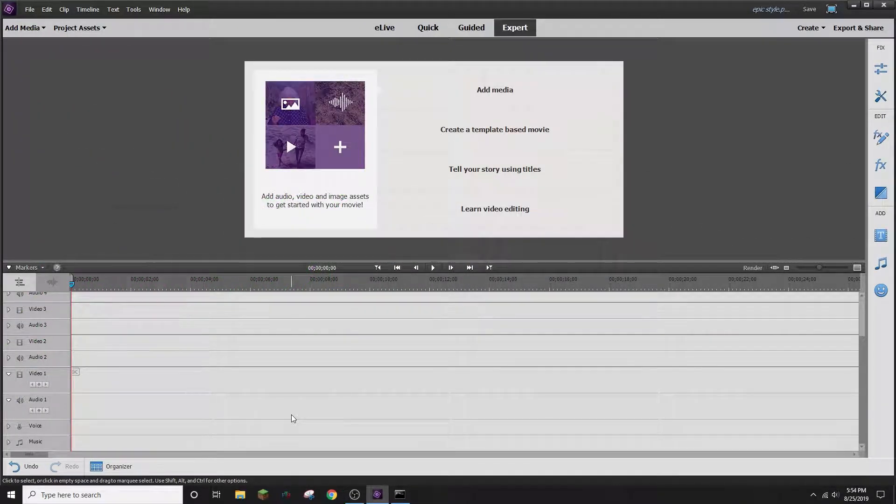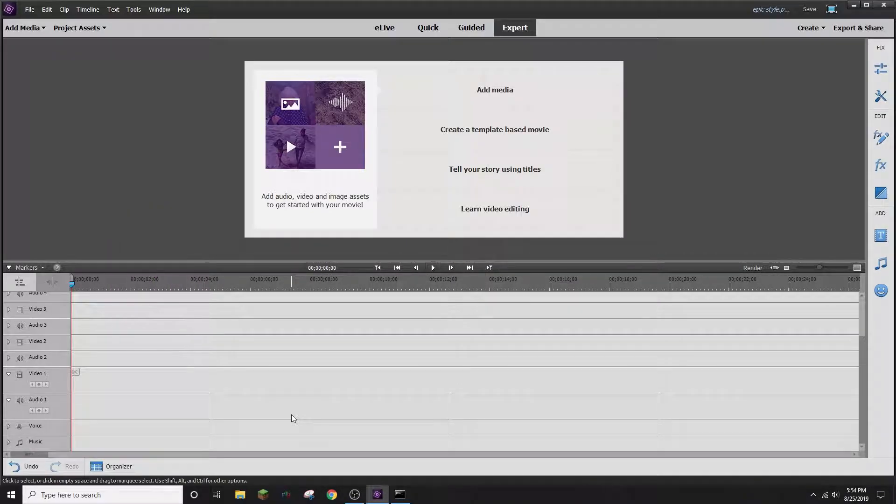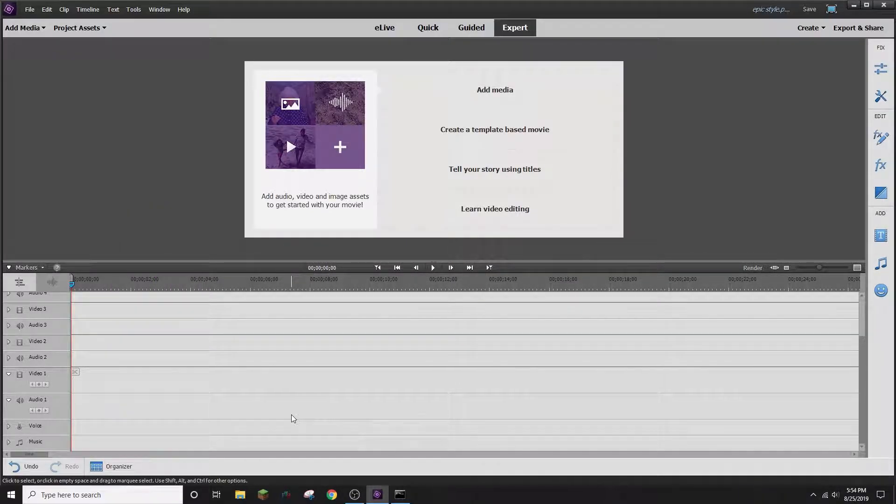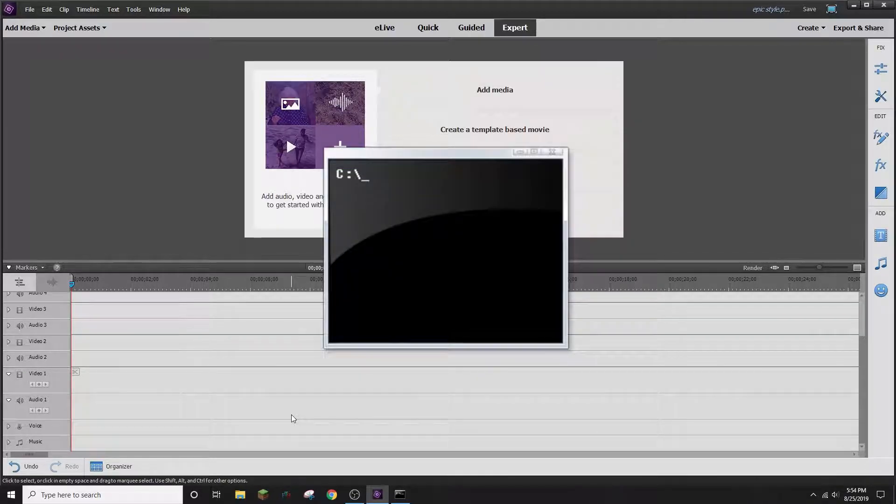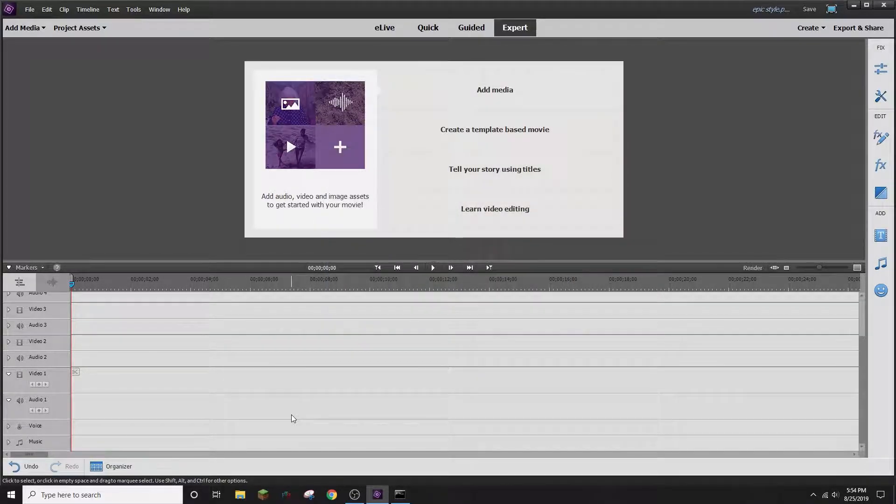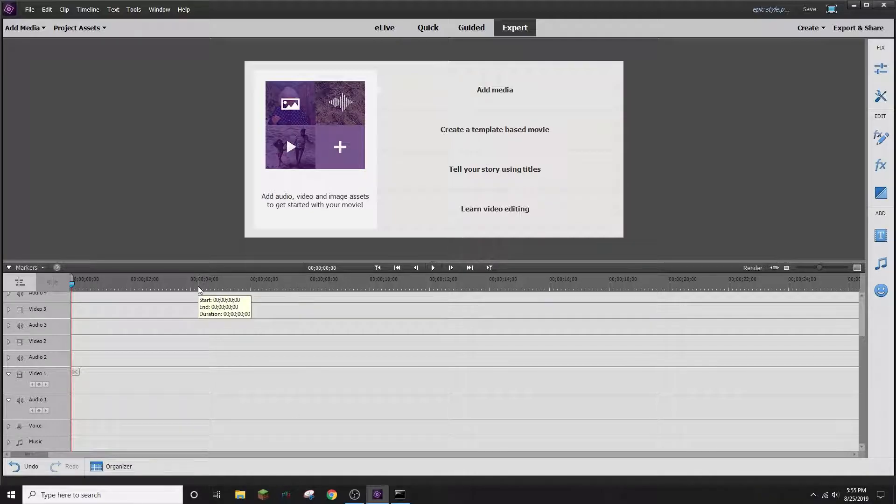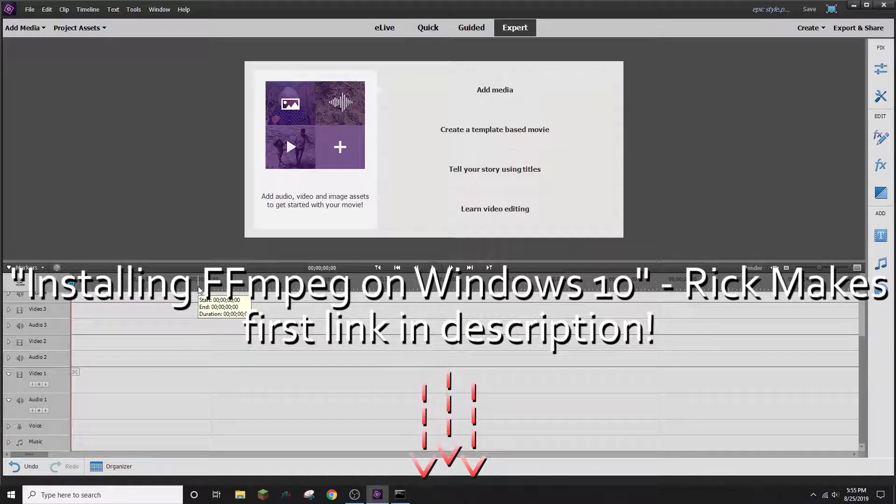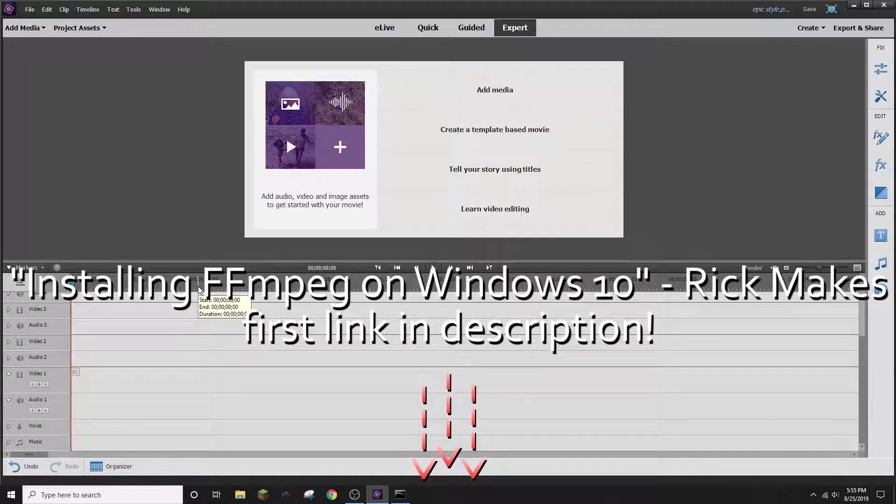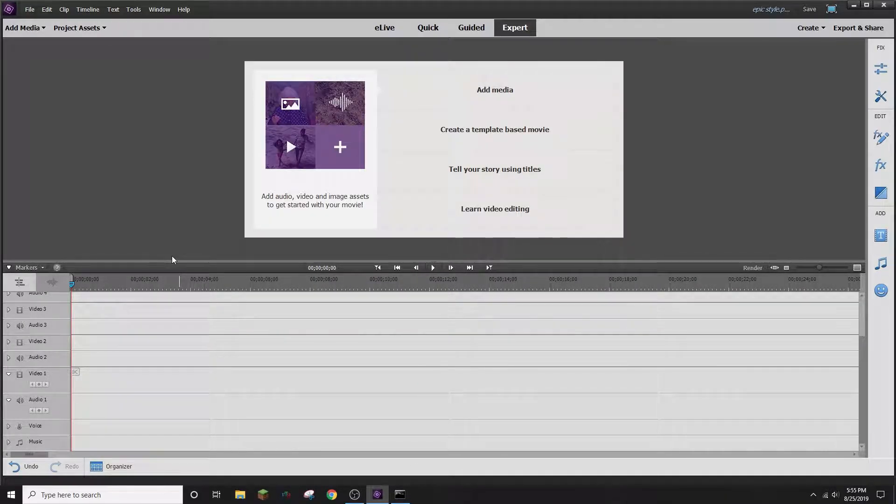I'm using Premiere Pro 15 to make my base video, but you can use any editing software that allows multiple video layers. After making our base video, we'll move over to the command prompt and replace the background with transparency. If you haven't already, install FFmpeg. There will be a video in the description on how to install it. Next up, open your editing software and make a new project.